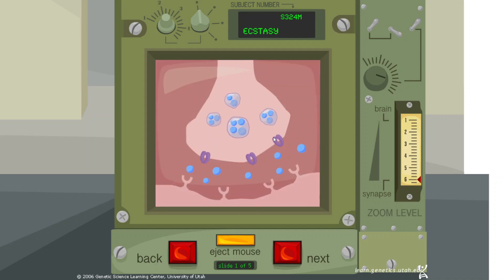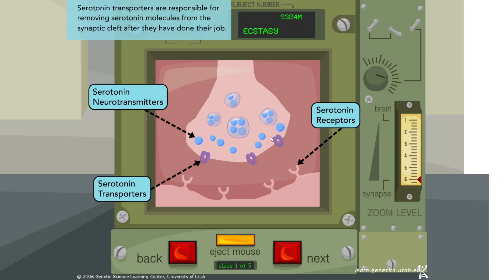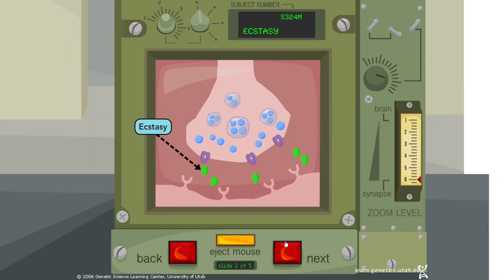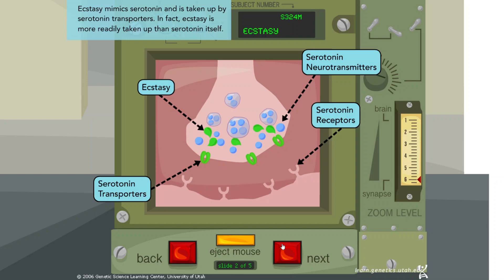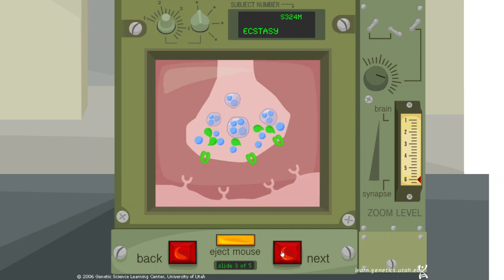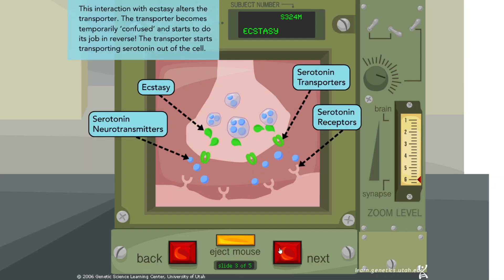Serotonin transporters are responsible for removing serotonin molecules from the synaptic cleft after they have done their job. Ecstasy mimics serotonin and is taken up by serotonin transporters — in fact, ecstasy is more readily taken up than serotonin itself. This interaction with ecstasy alters the transporter; it becomes temporarily confused and starts to do its job in reverse, transporting serotonin out of the cell.